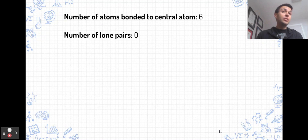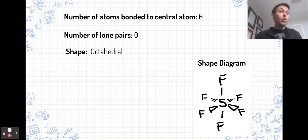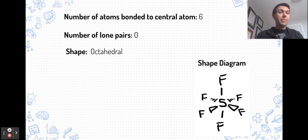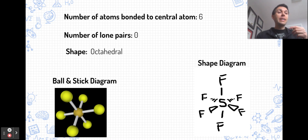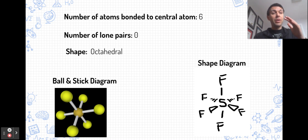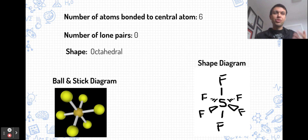Now let's move to six pairs of electrons around the central atom. With six pairs and no lone pairs, the shape is octahedral. Every terminal atom is at equal distance from all the others surrounding it, so all of the bond angles are 90 degrees — it's a symmetrical shape.